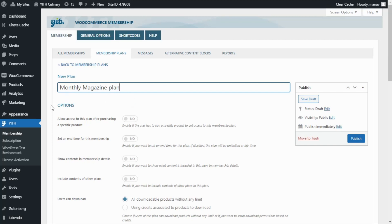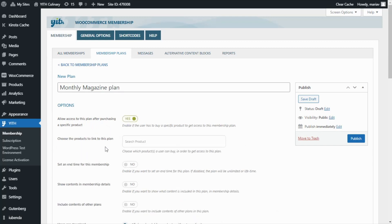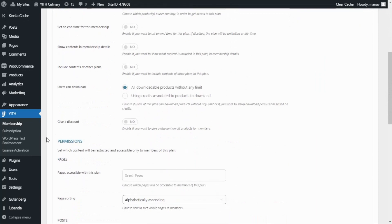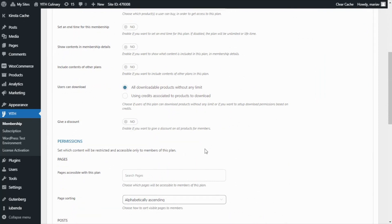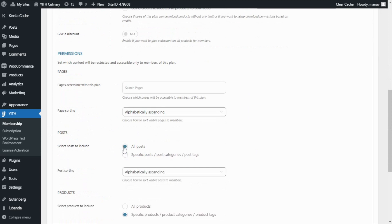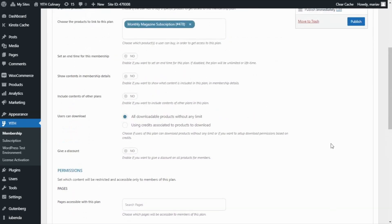For that, we go to Options and enable the first option: Allow access to this plan after purchasing a specific product. We enable it and then from the next field, we search for our product — Monthly Magazine Subscription. Now it is very important that we go to the Permissions section, because from here we're going to set which contents will be restricted and accessible only to members of this plan. We want to find the Posts section and include all of them in this membership. Now we're ready to publish our new plan.